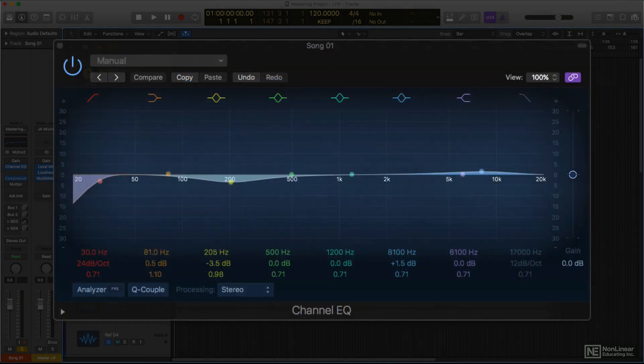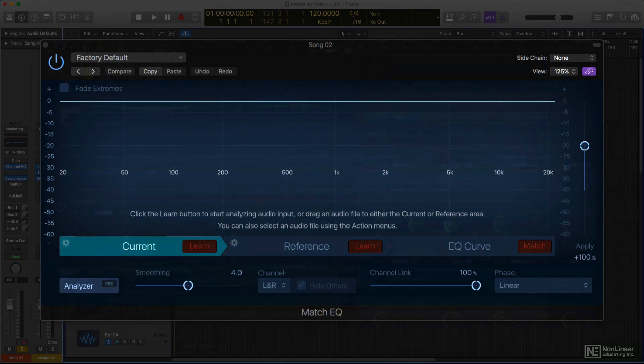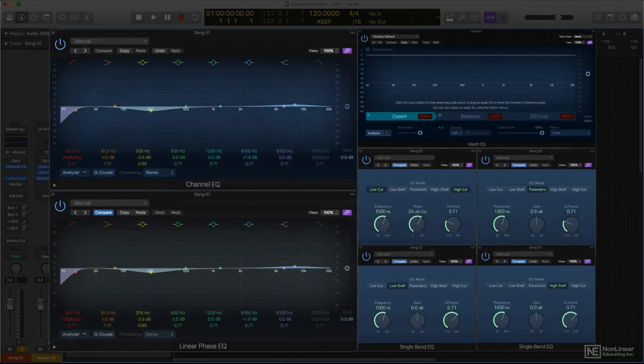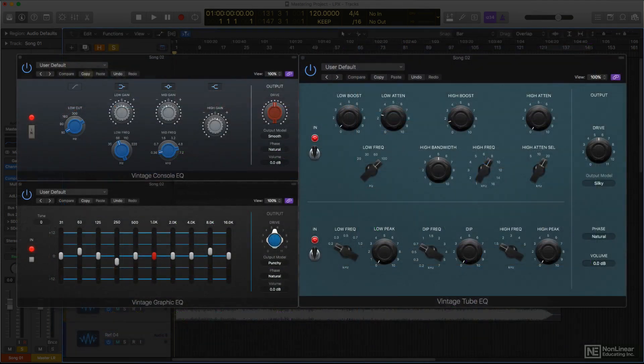There's also a specialty EQ, the match EQ, which automates the process of matching the overall tonal balance of one file to that of another. In terms of sound quality, these EQs are all intended to be clean and transparent, but Logic also includes three character EQs as well.